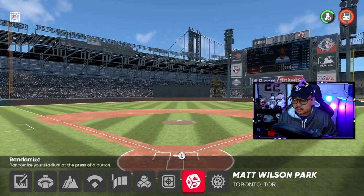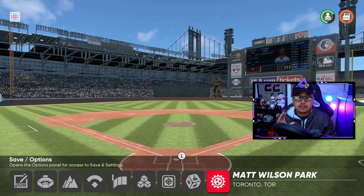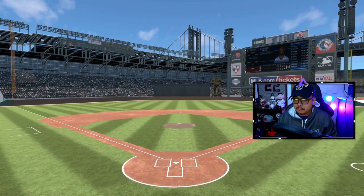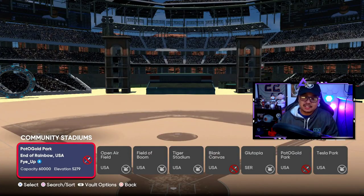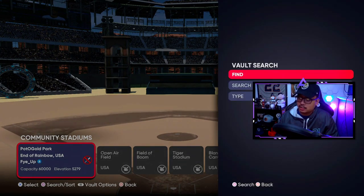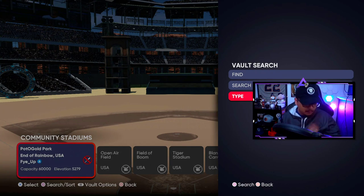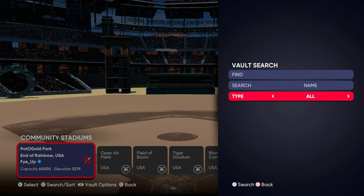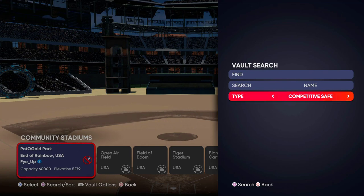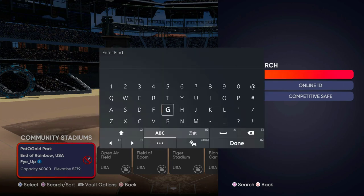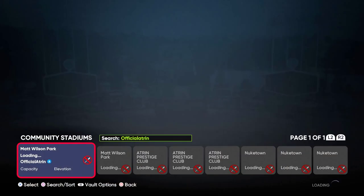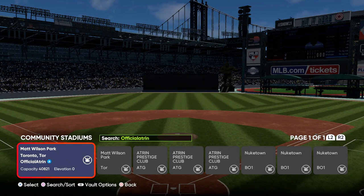Now that it's saved in the vault, you have to find it. Go into the vault and press Square to search. In the search type, switch it to Competitive Safe — if it's non-competitive safe, you won't be able to use it in Diamond Dynasty. Next, search by Online ID and type in your own online ID. Mine is OfficialAtron, so we search for that and press Square to search.